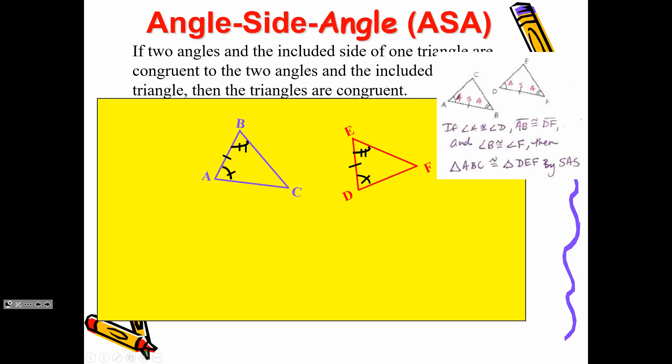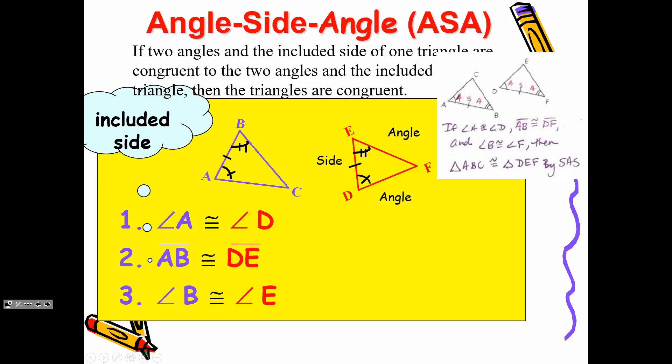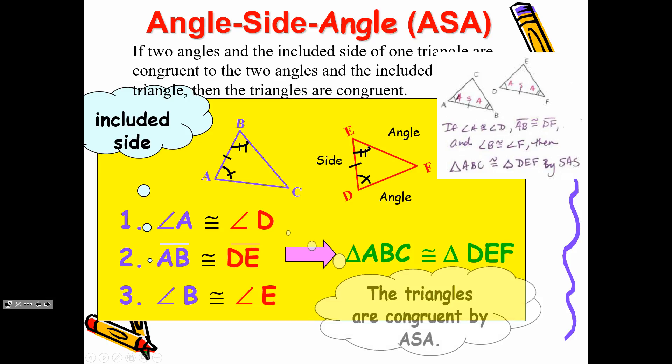Angle-Side-Angle: I wrote the A for the arc, a tick mark that was a side, and another A. That pattern was in both triangles — it has to be in both to prove congruency using the Angle-Side-Angle postulate. A is congruent to D. AB — that's the tick mark — is congruent to DE. And then B is congruent to E. So that's Angle-Side-Angle.